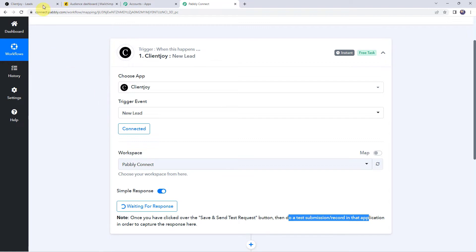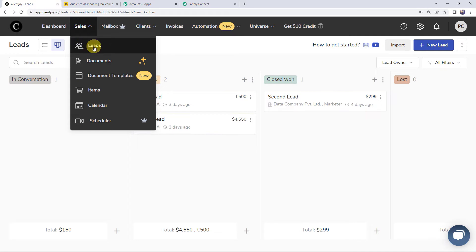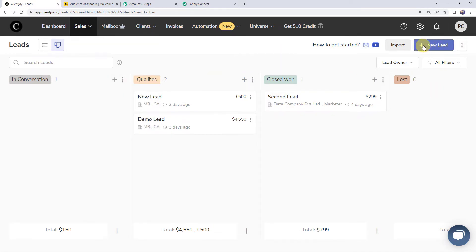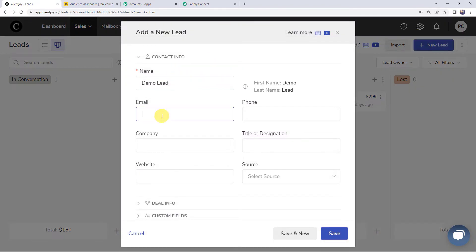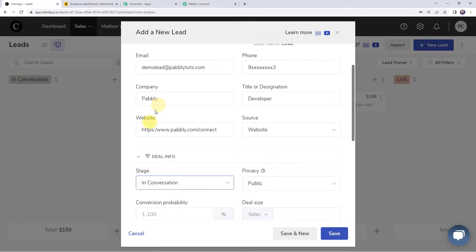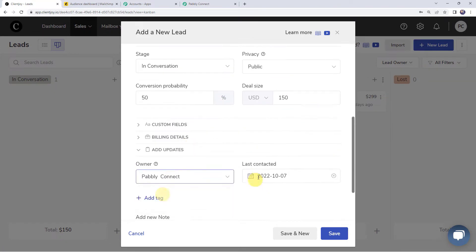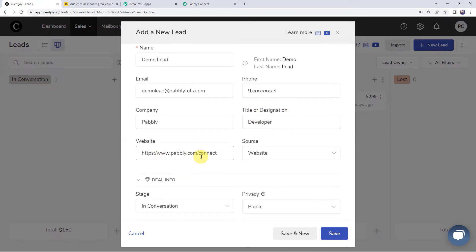Let's move to our ClientJoy account and create a new lead. I am on the sales section and have clicked on leads. Let's create a new lead by clicking on the plus sign. I am going to enter the lead details: name as 'Demo lead', email address as 'demolead@pabbly.com', phone number, company name as Pabbly, title or designation as developer, and website URL.